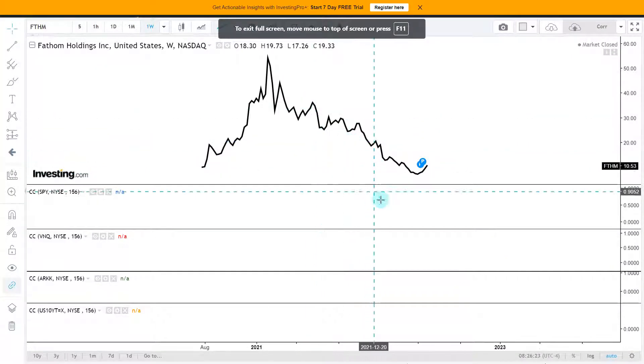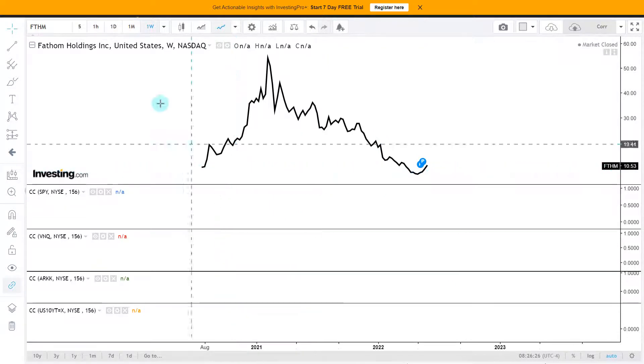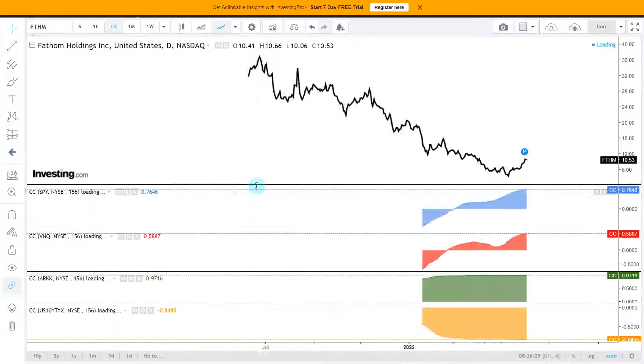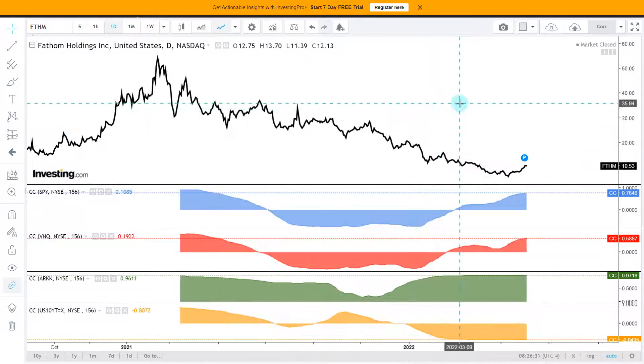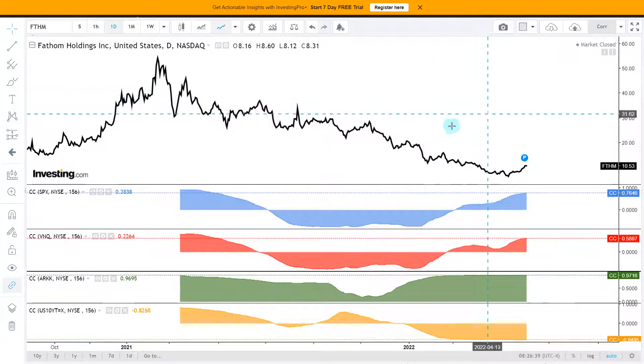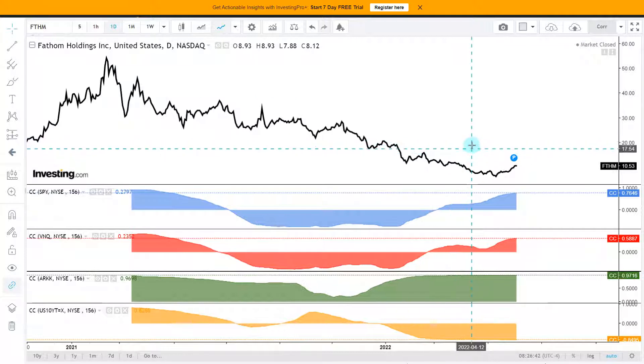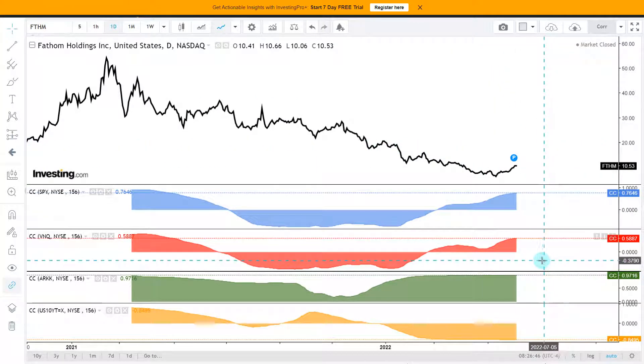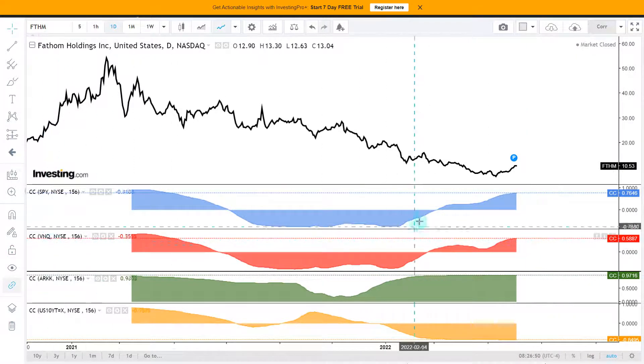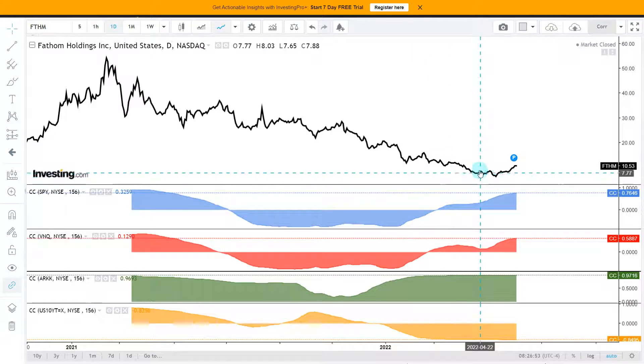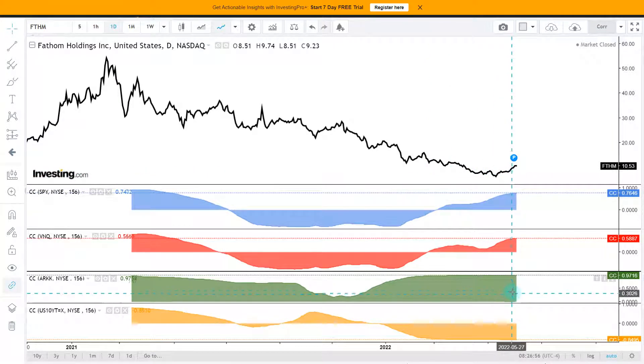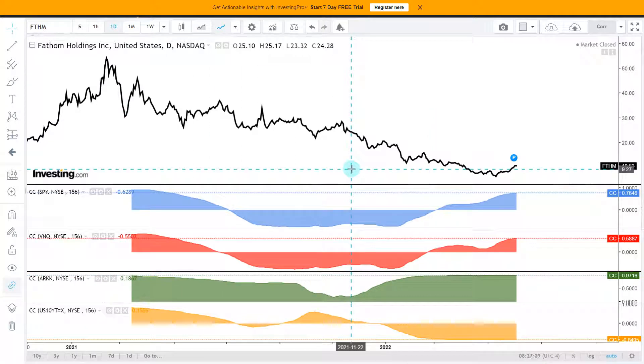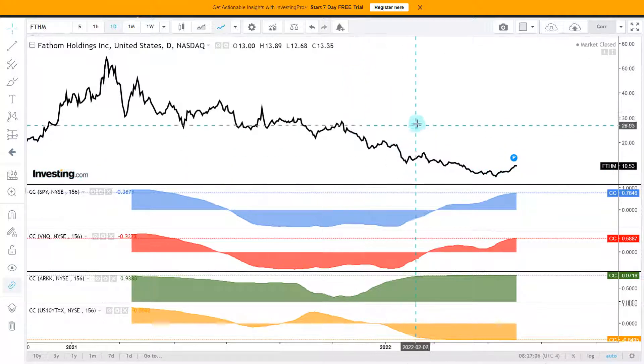So let's look at some correlations. Long term, we get nothing. So we jump to the daily data points. And here we do get a 76% positive correlation with the S&P 500. We get interestingly only 59% with the VNQ, which is the real estate ETF. Then we get 97% positive with the ARKK Innovation ETF. And then minus 85% here with the 10-year yield.